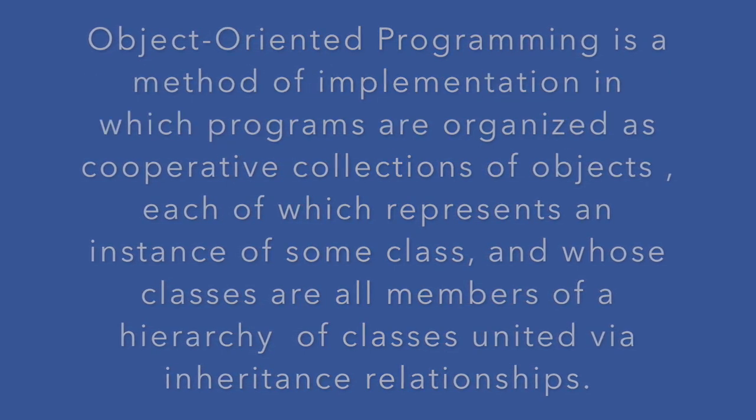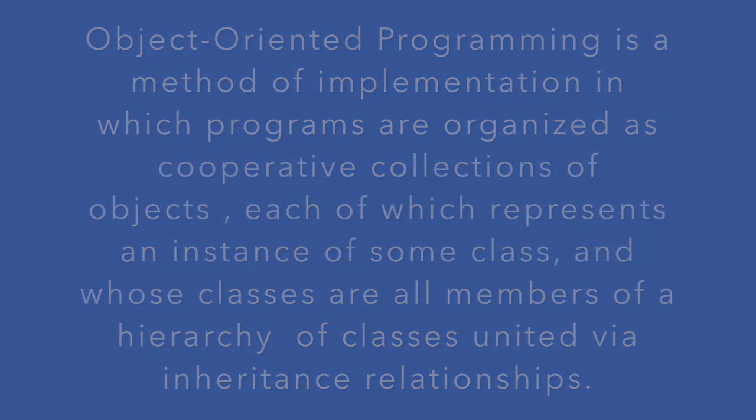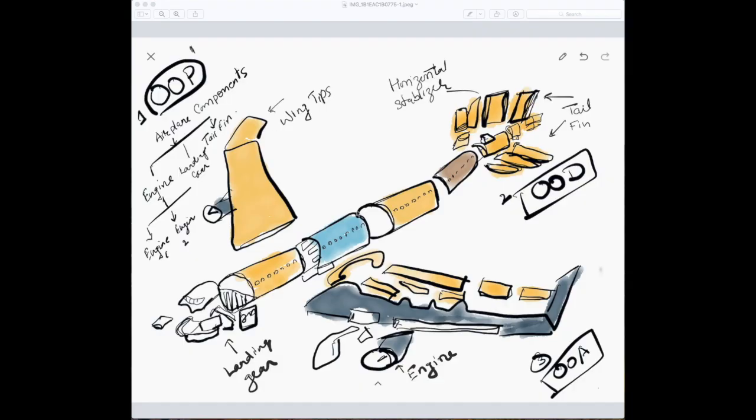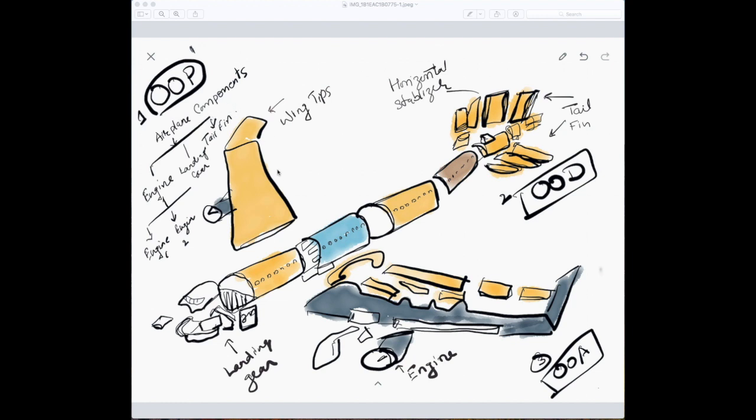Let's take an example of an airplane. It could be made of different objects—it has an engine, it has a tail fin. So at the top level, they may inherit from airplane components. They may be made of the same material, so they have some common properties and methods.